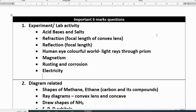Hello friends, this is a video of physics important questions discussed. The two six marks questions — I have 10 question papers with me, and I am going to share all the 10 question papers' six marks questions. I made an analysis based on that.